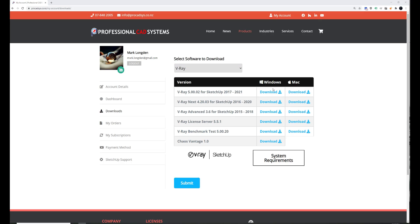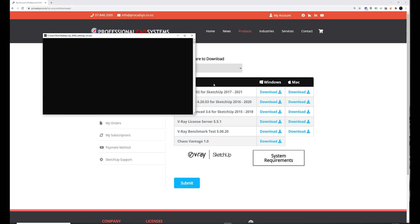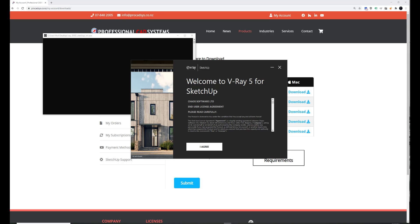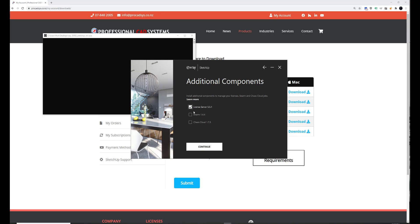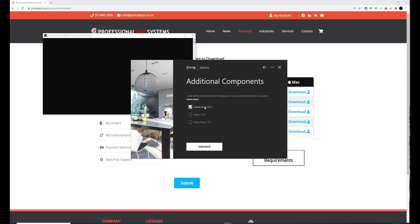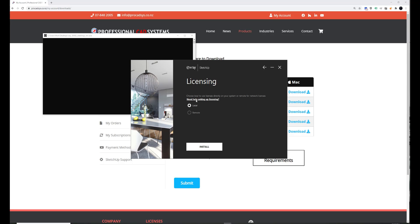After downloading, you can start the installer. I've got SketchUp 2021 installed, so I'm going to install that. Click Advanced here. I don't need Swarm or Chaos Cloud. You might want to install these. It's up to you. But you do need the license server definitely.